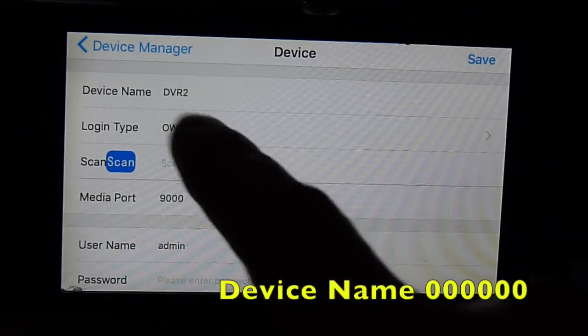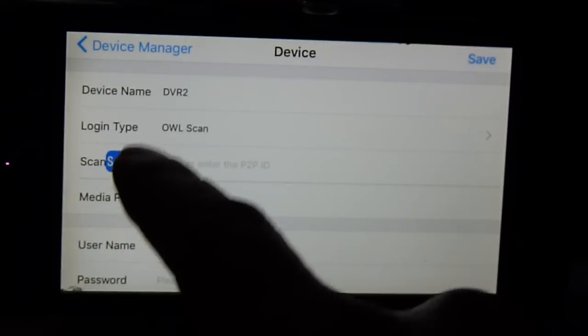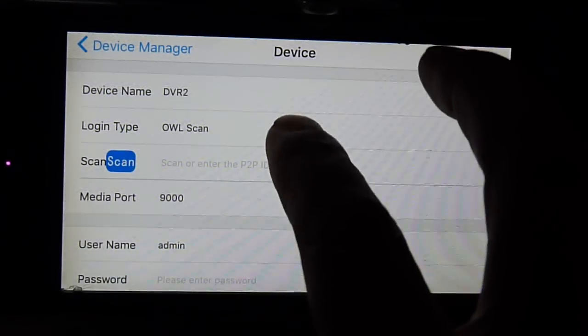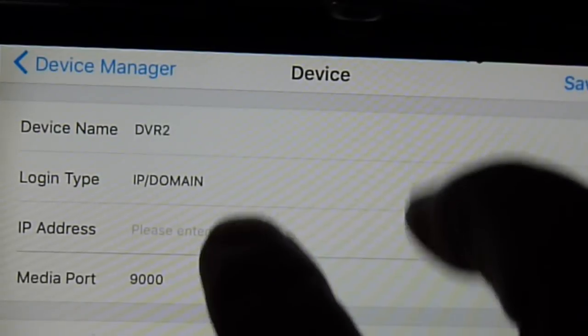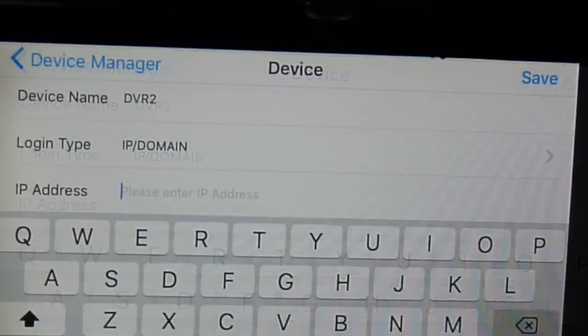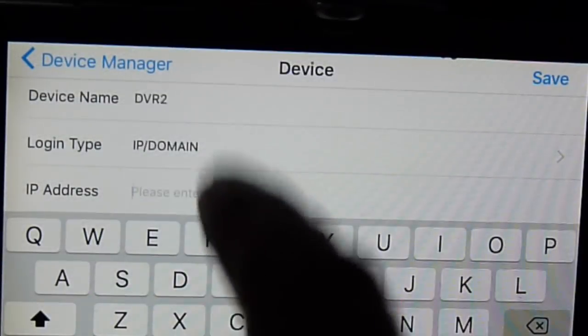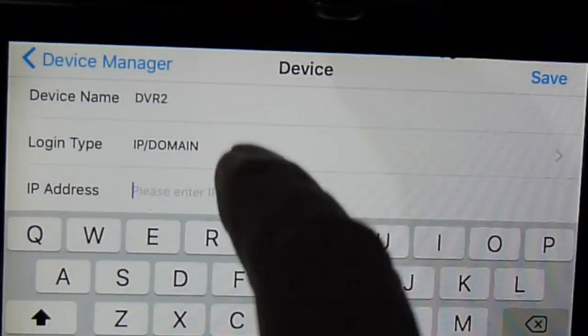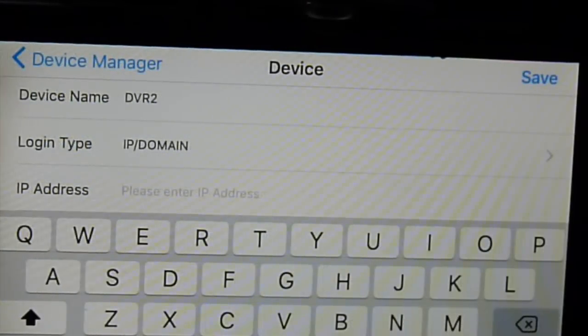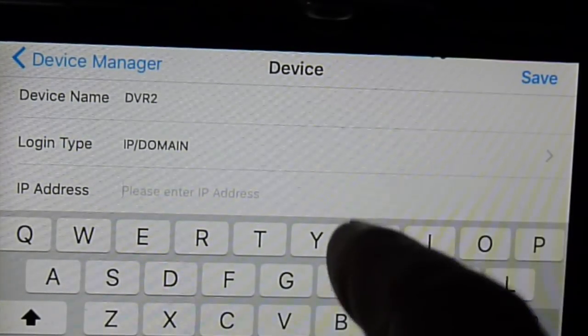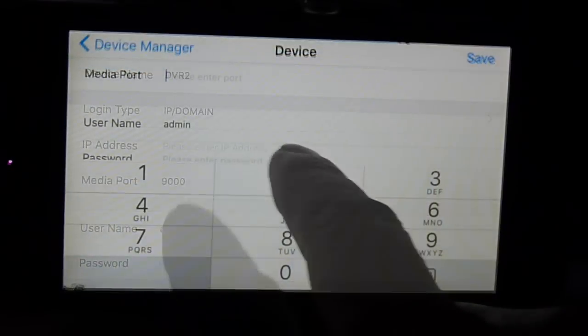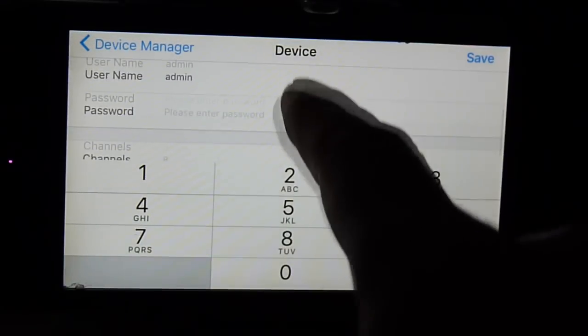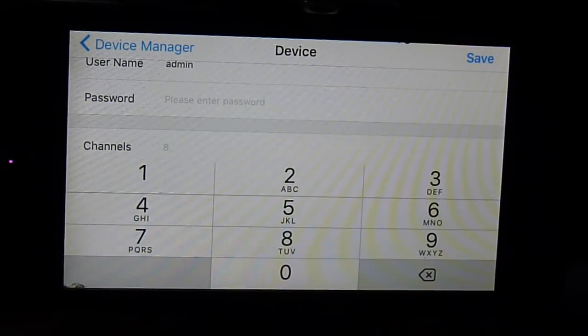So device name. Now login type. It's not the scan. You want to use IP and domain. And you put the IP address of your home. Use a login type IP domain. The IP address here has to be the IP address of what's my IP. That is the IP address from the internet provider that give it to your house. Media port. And then you put your name, IP address and password and it will automatically see the channel for you.